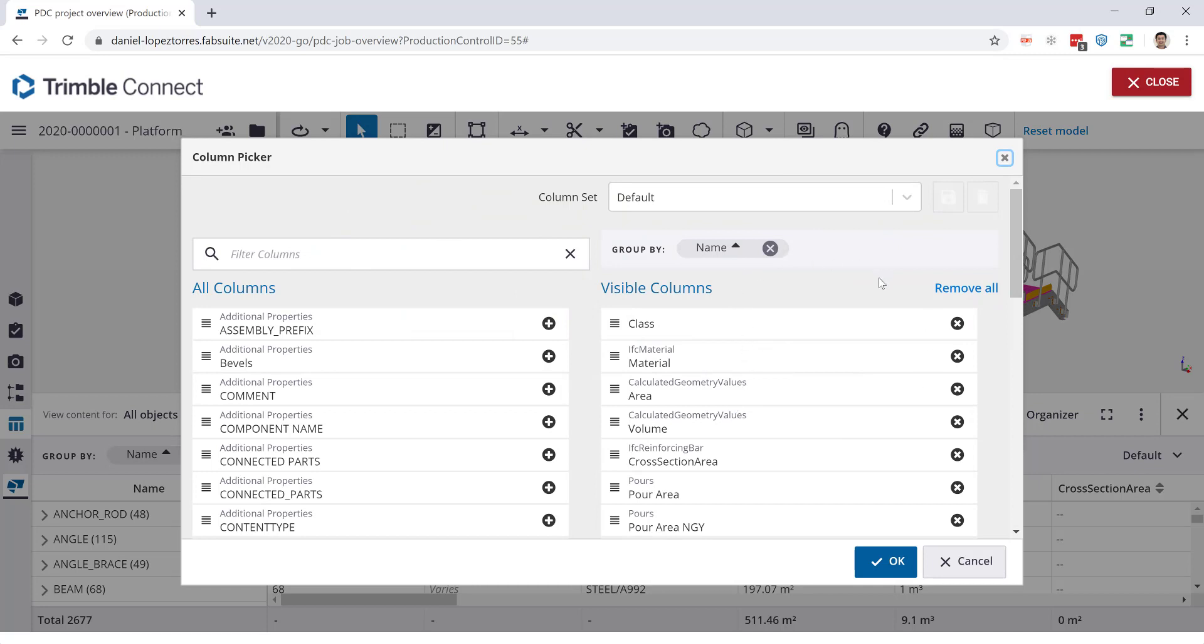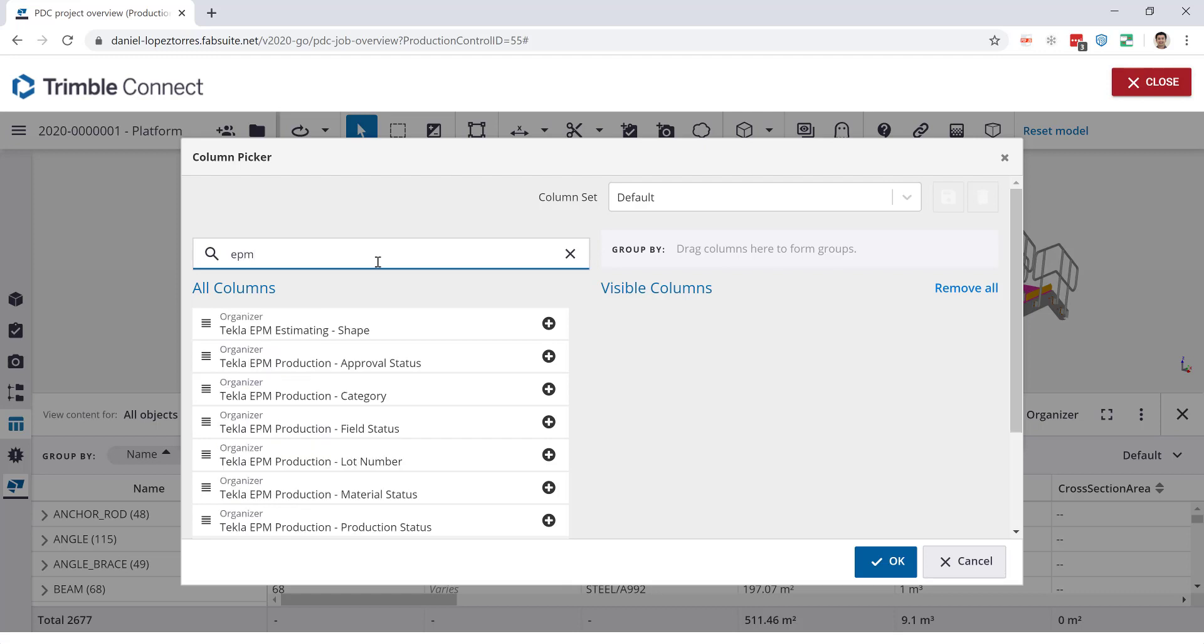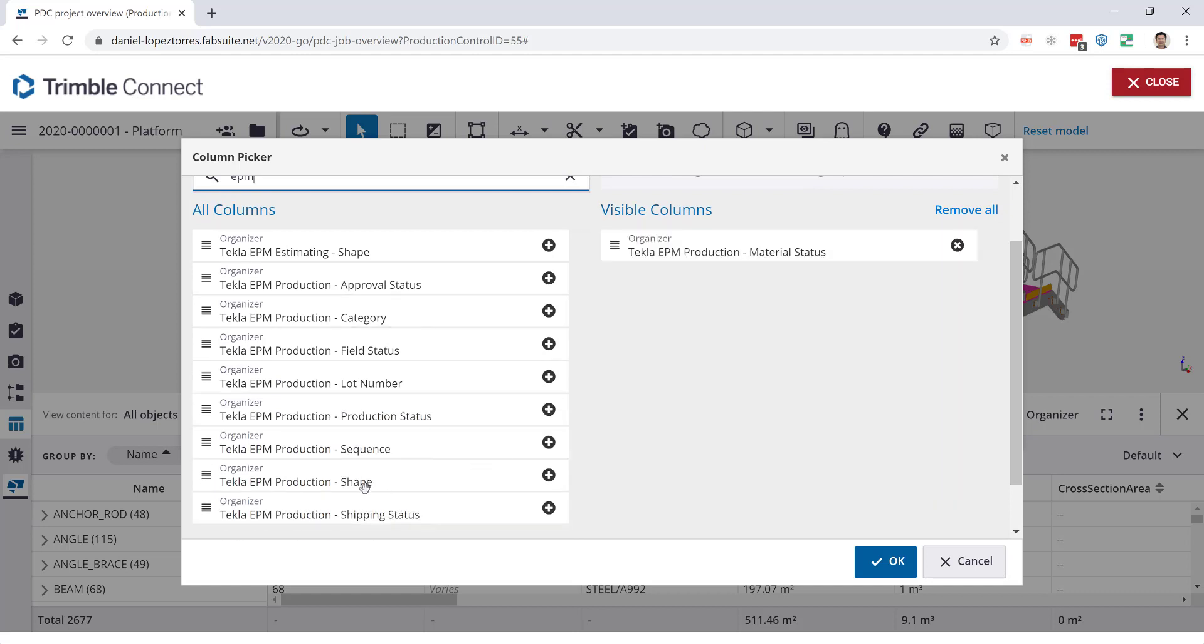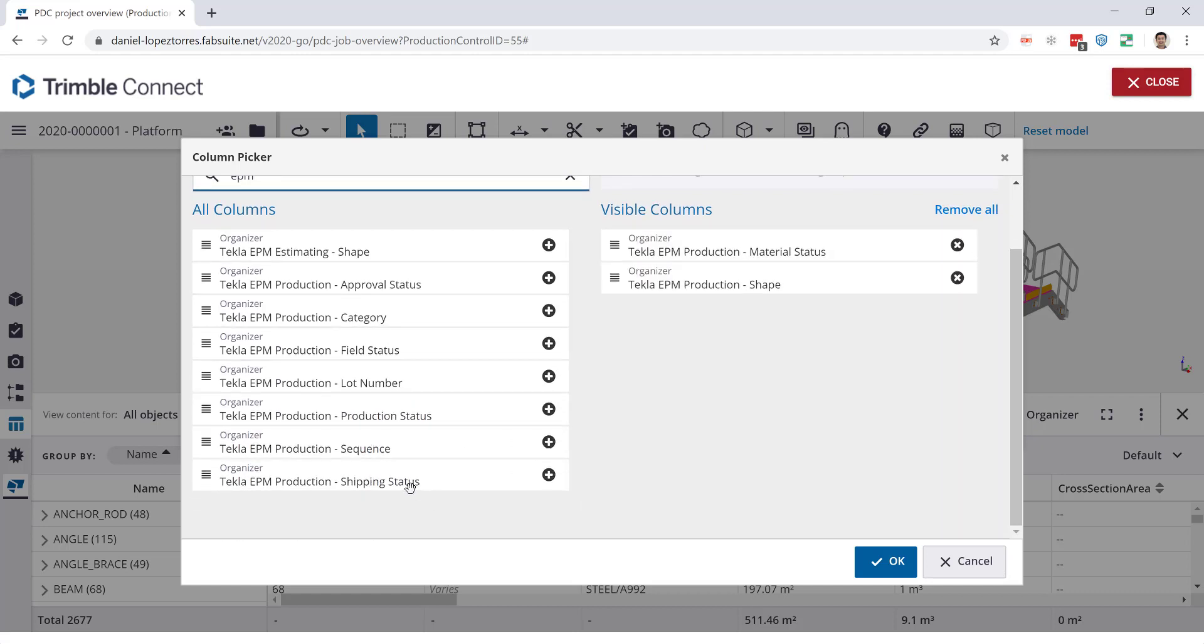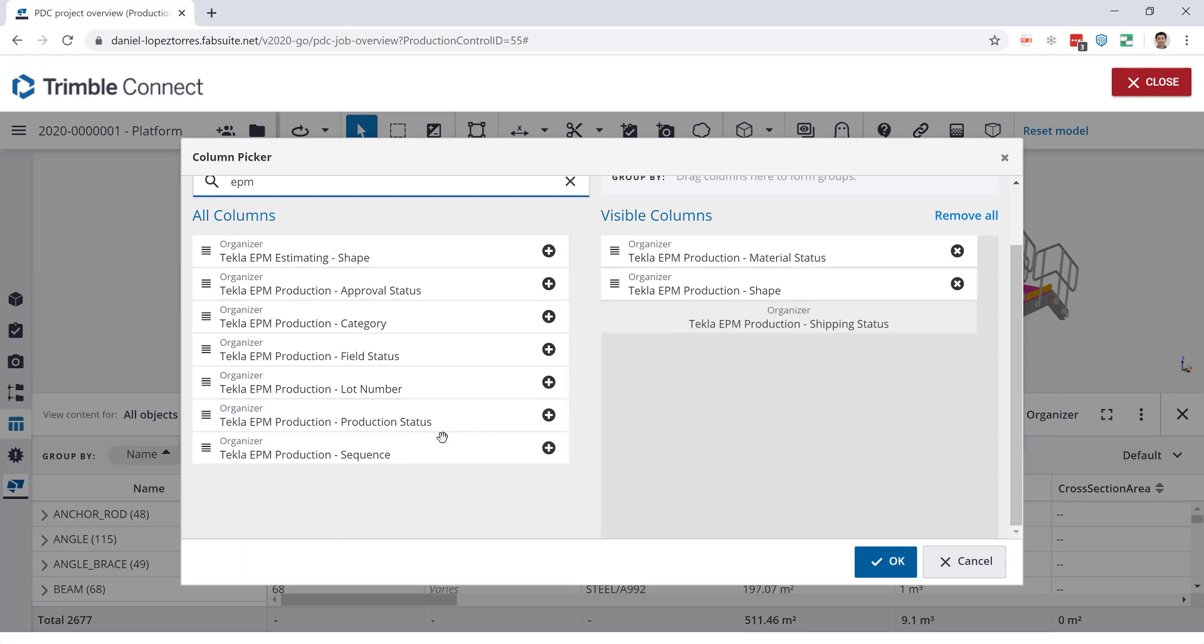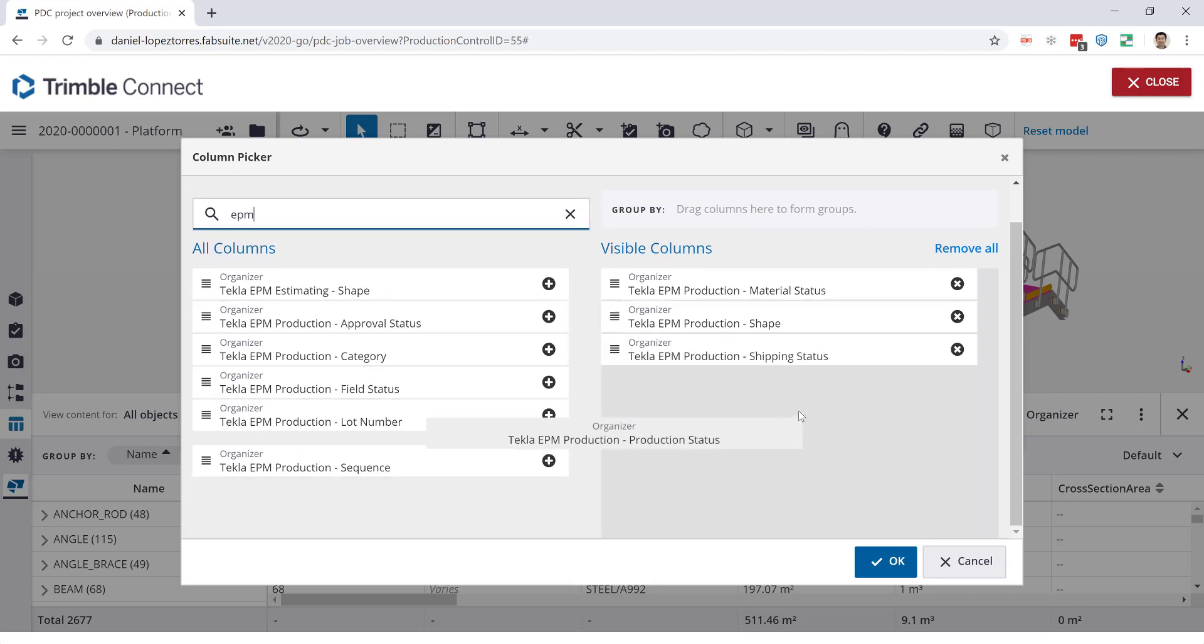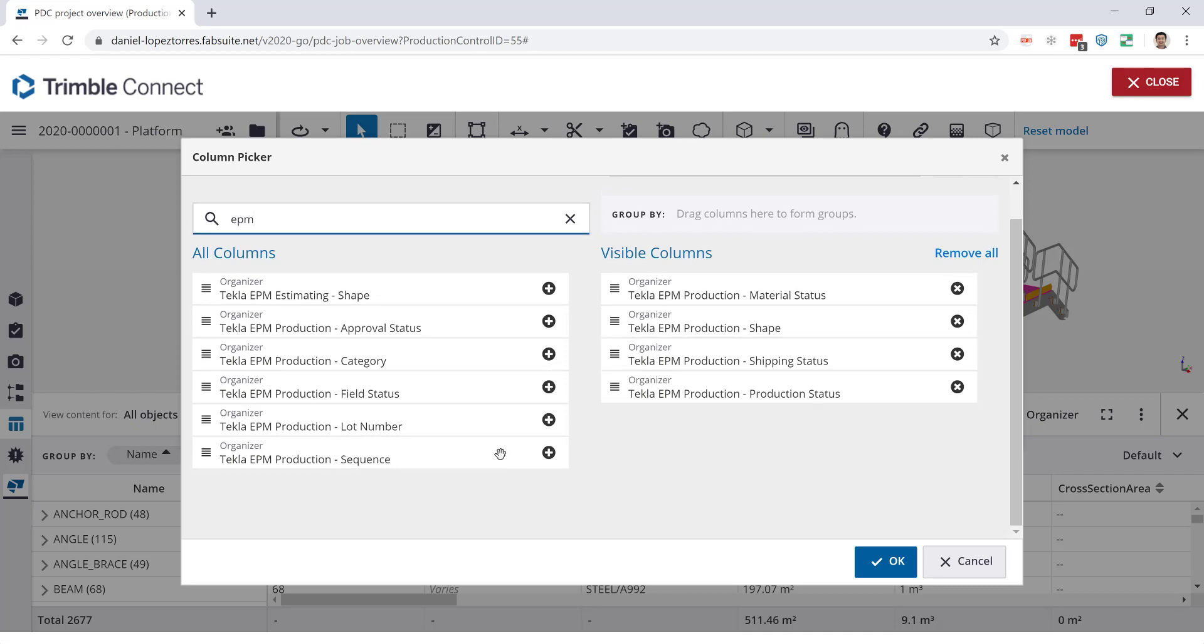If I show the data table, what I will do here is just include for now some EPM tables. That's the only thing I will show on the screen. So let me just remove all those filters, show EPM, and just include some of the production tables that we have here like the material status. I will include that one, the shape, I will include my shipping status, also maybe the production status. And that's it for now. Well, the sequence too.